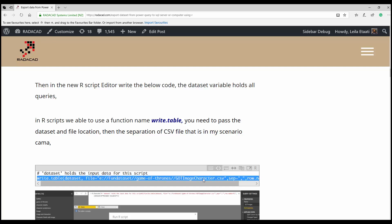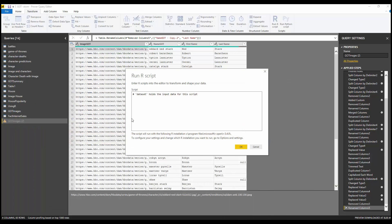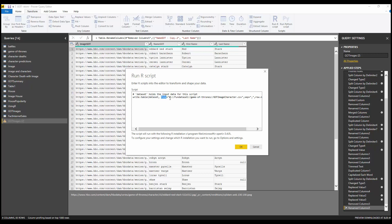I'm going to use the code from my blog post — just copy and paste it here. I use the R function `write.table()`, which doesn't need any additional library. I pass the dataset, the file location, and the filename — 'got_image.csv'. Every time I run the R script it's going to store all the data there, overwriting it each time.